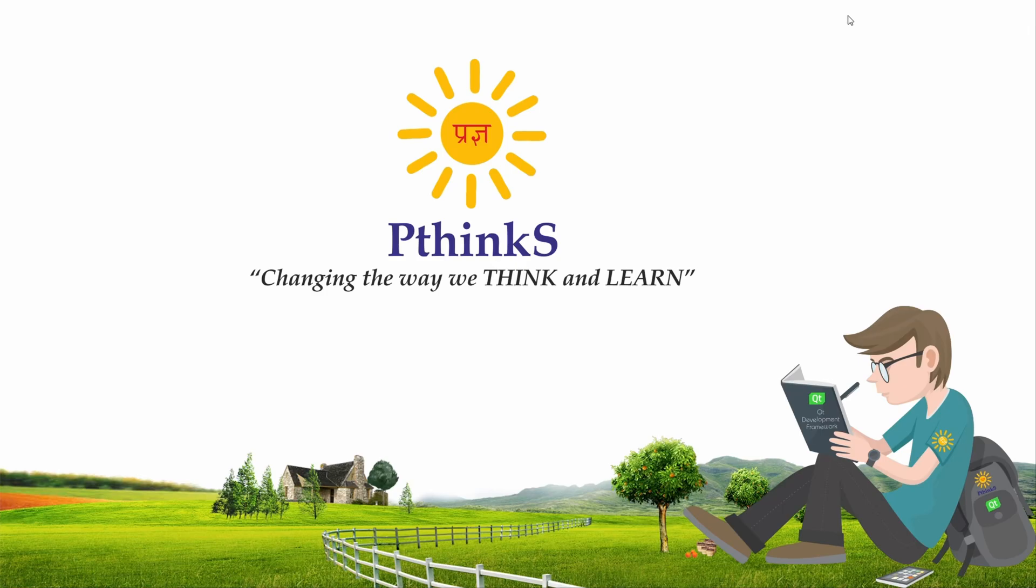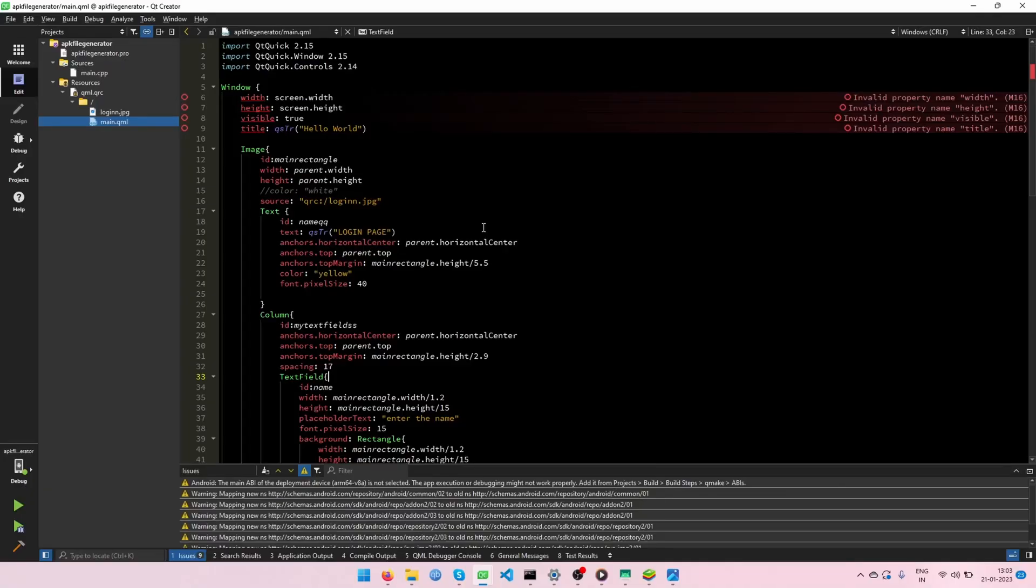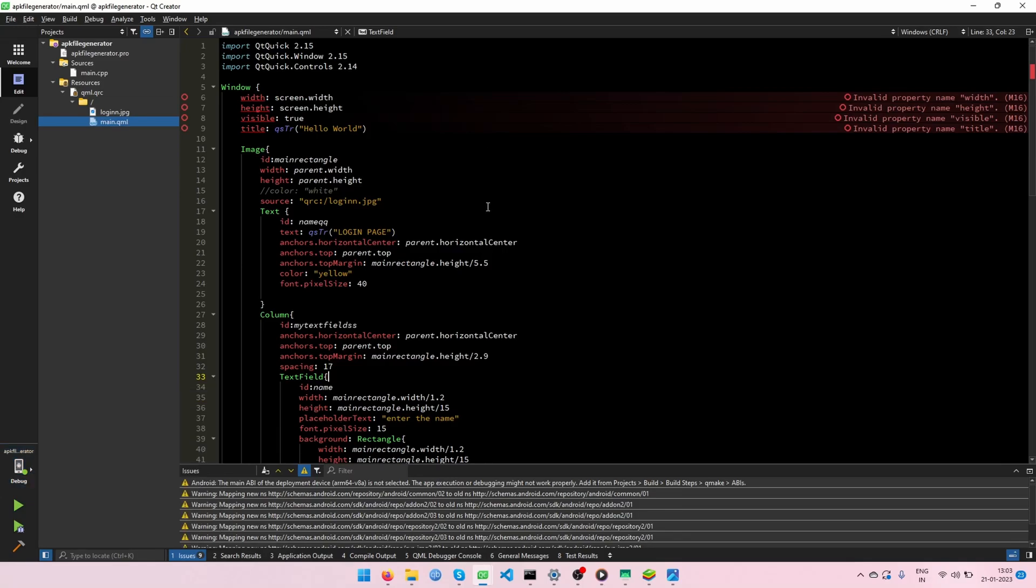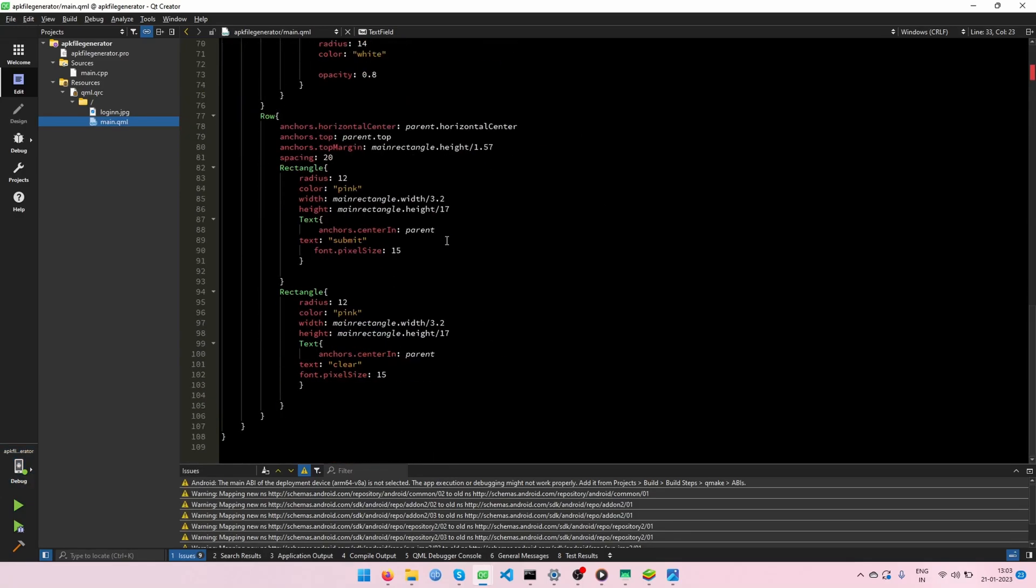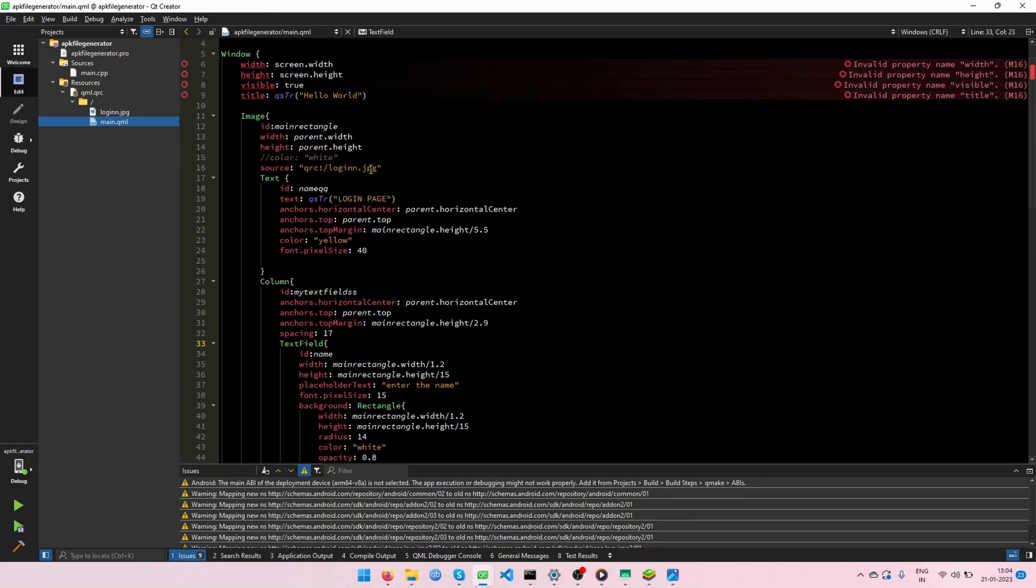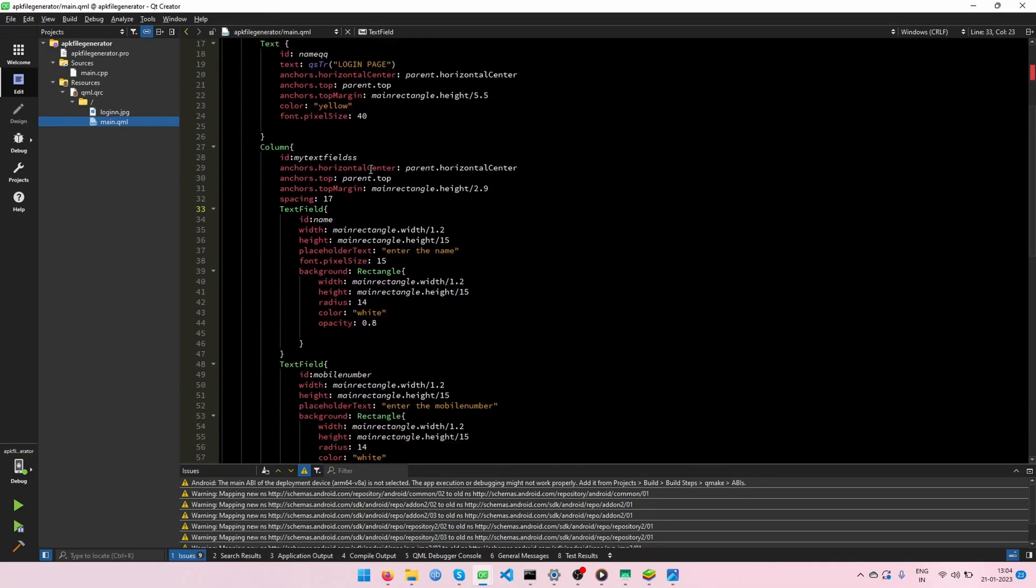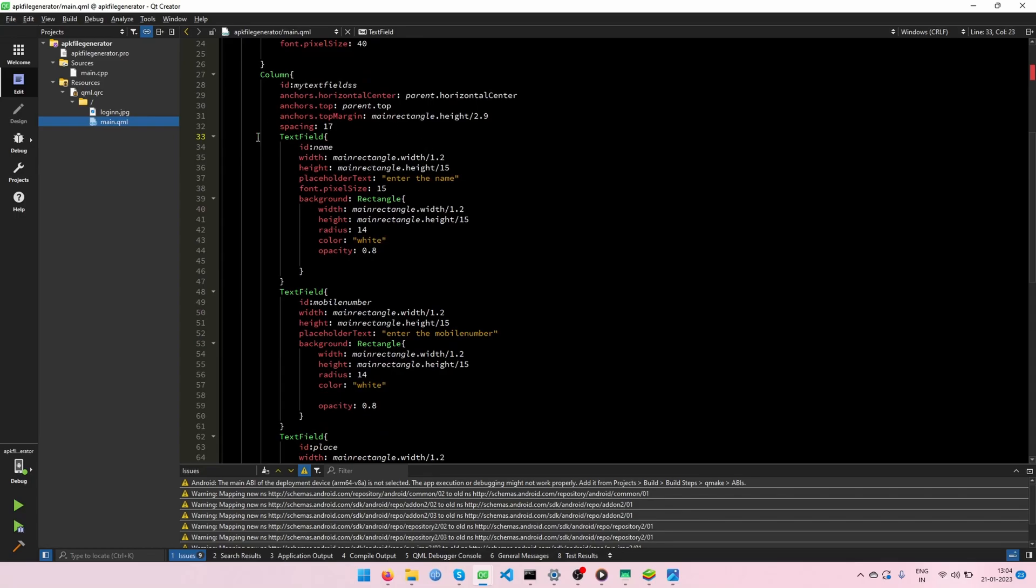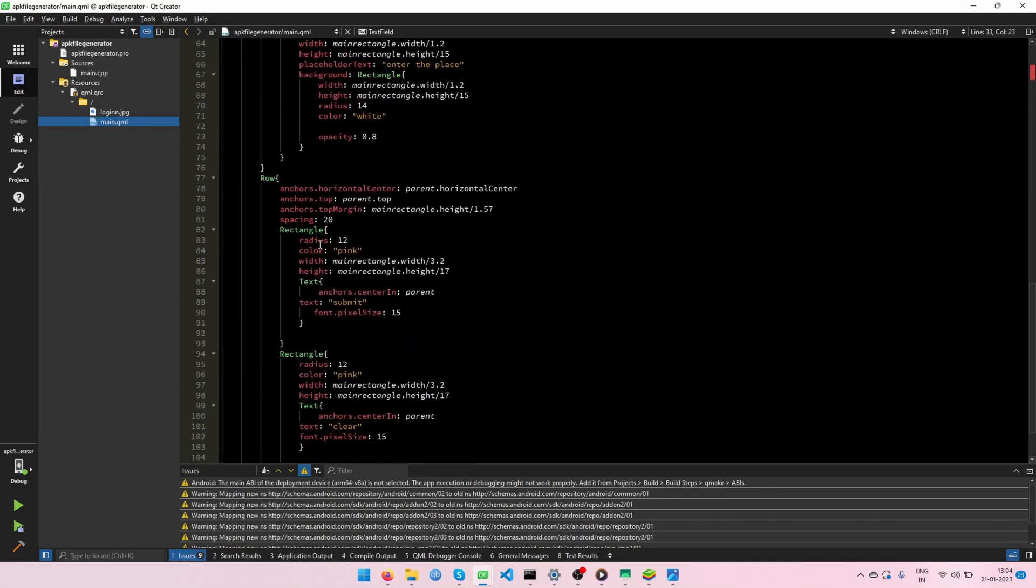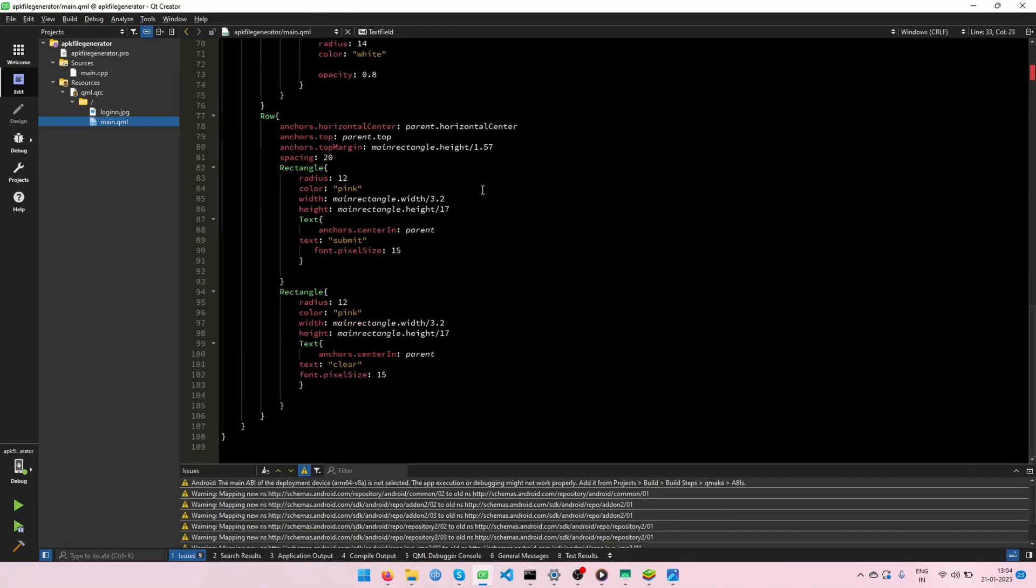Currently, I have simple project called login page. For this, we need to generate an APK file. Let's go to our Qt creator. We need to run this project through the Qt Android 5.15.2 Clang Multi ABI. This is my simple login page source code. In this project, I would use like image, columns, text fields and rectangle components. Let's run our project.